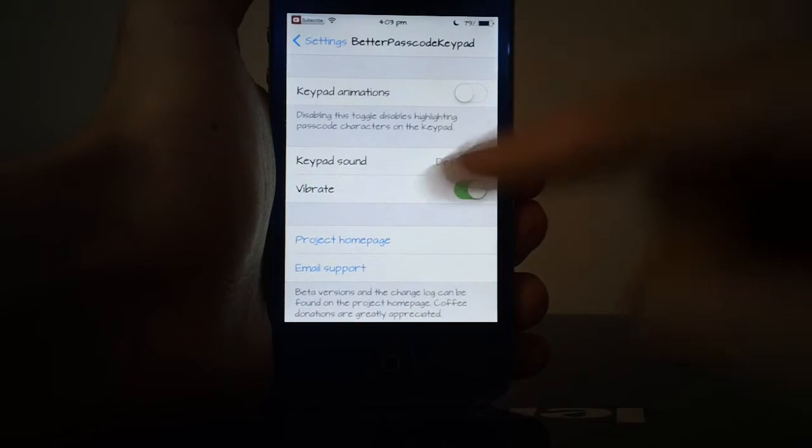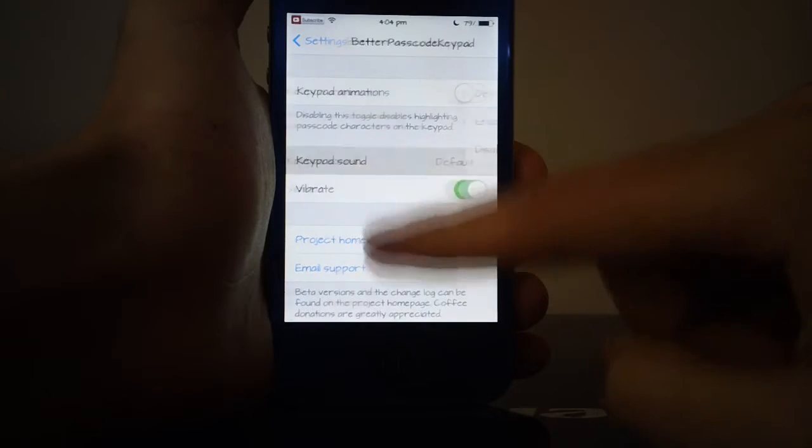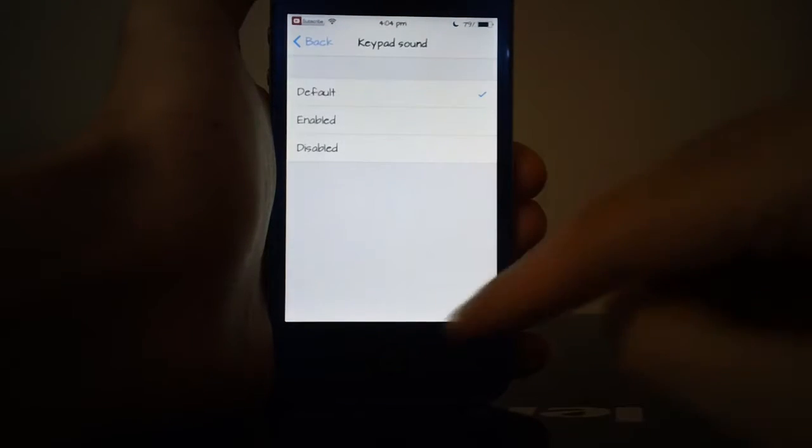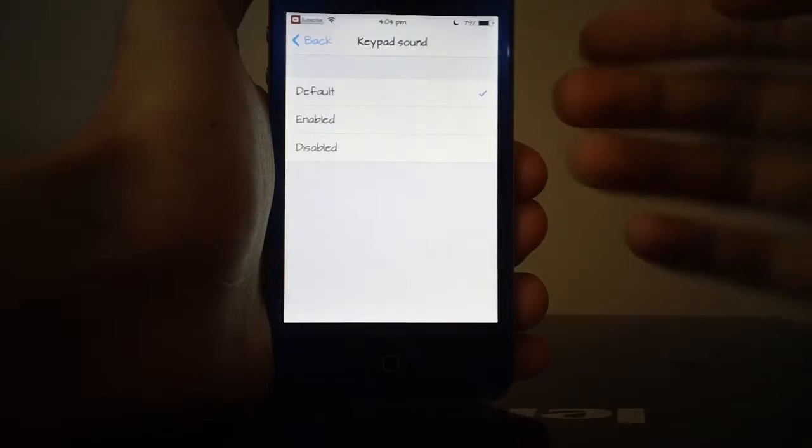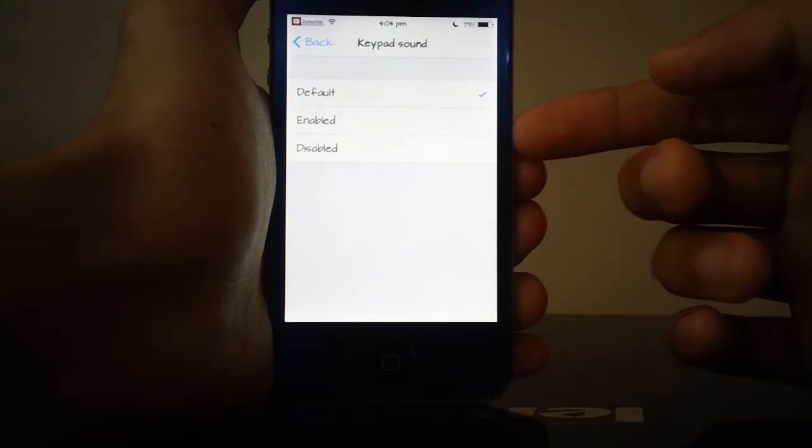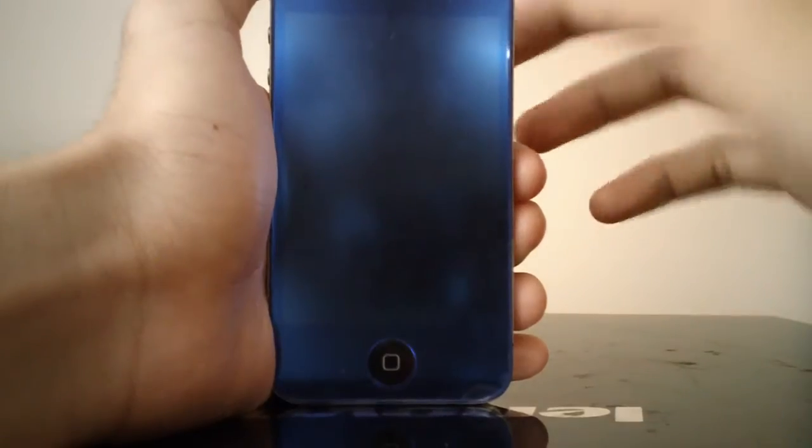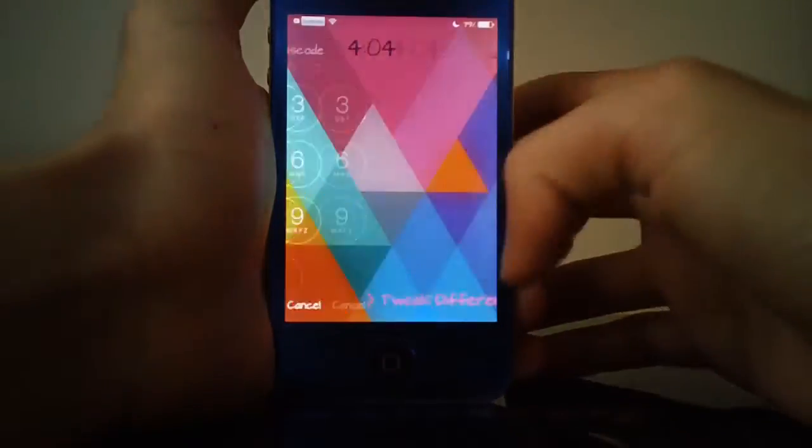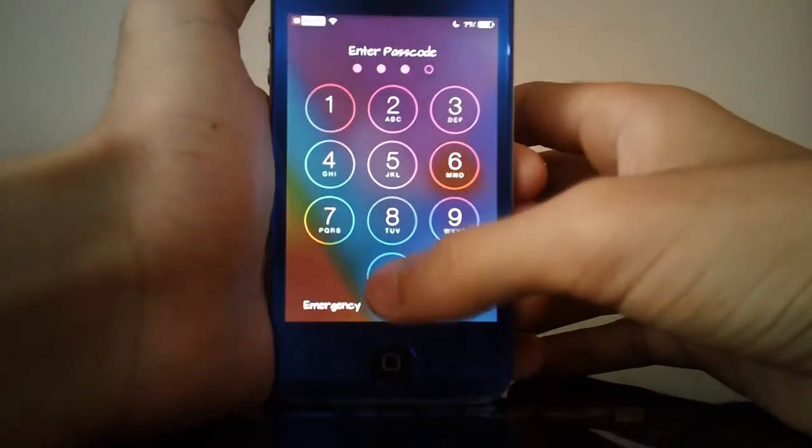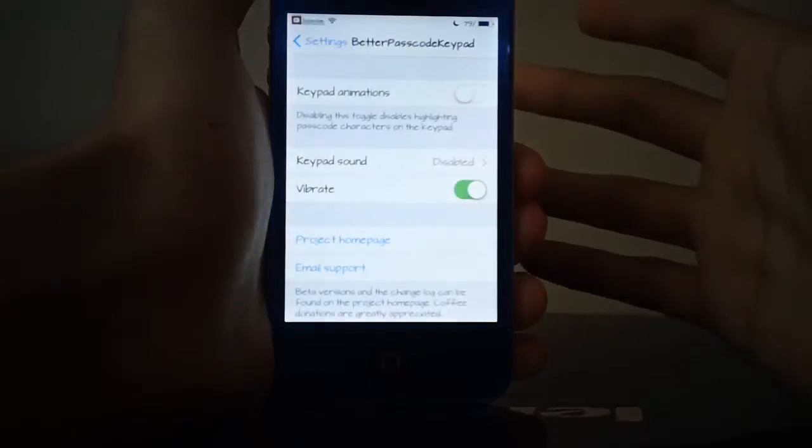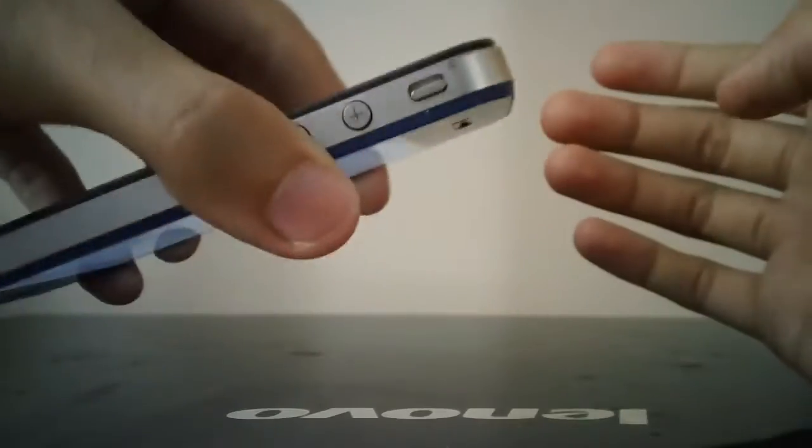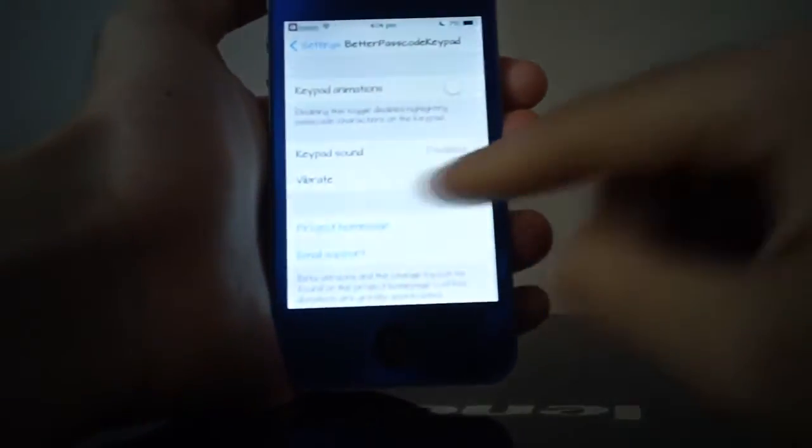If I go into keypad sound that is set to default. If I wanted to disable that I can just go into disabled and try to unlock once again. This time as you can see I don't get the sound even though my phone isn't set to silent.